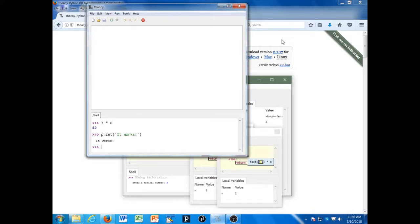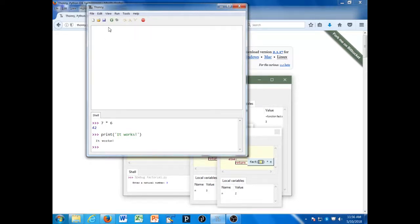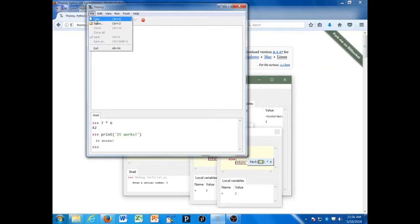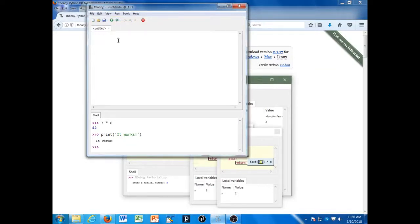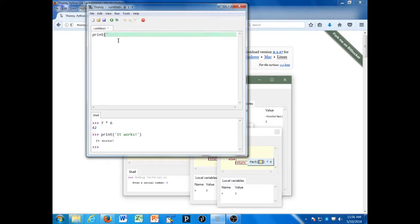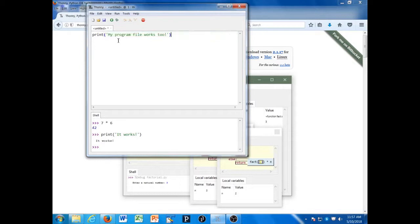When I have something larger to write, I can write it in the upper area for my programs and files. Let's make a new file here, and I'm going to write a one-line program that says print, open parenthesis, single quote: 'My program file works too.' Close the quote, close the parenthesis.